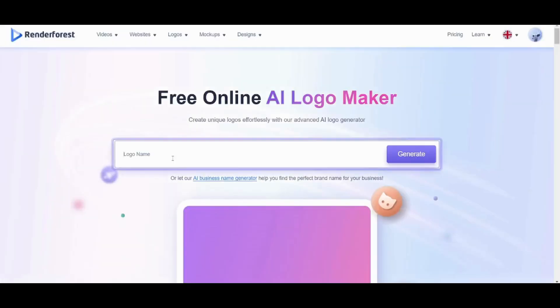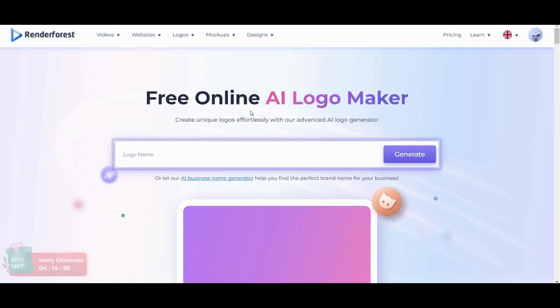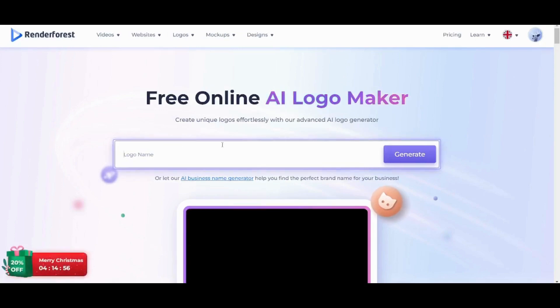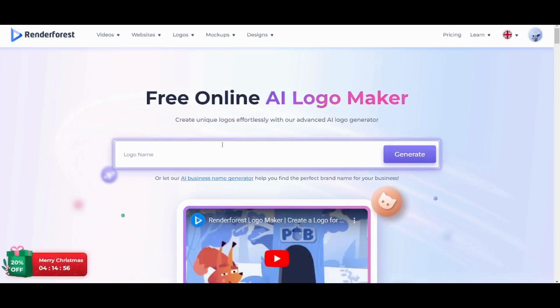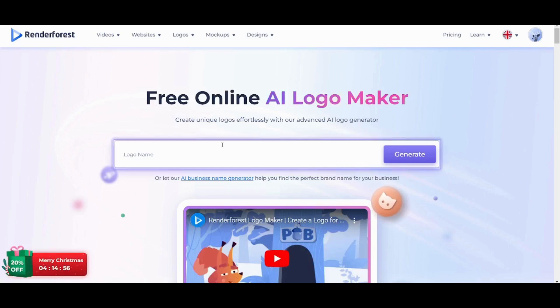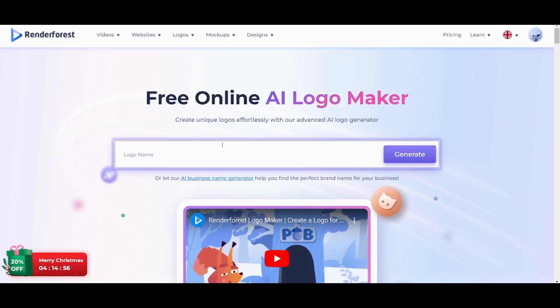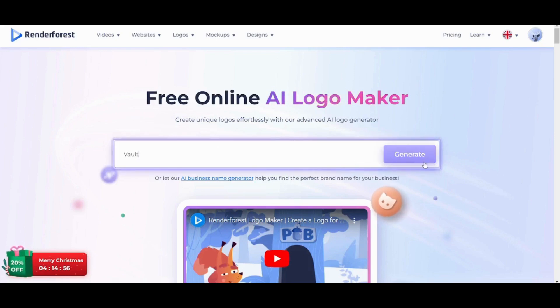Now as you can see, here you can start creating the logo by giving RenderForest the name of your own brand so that it can create the logo on this name. Here I'm gonna suppose that I have a brand called Vault which is specialized in fashion. So I'm gonna write Vault as its name and press on generate.